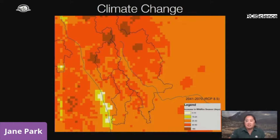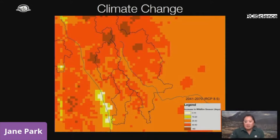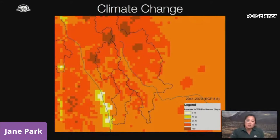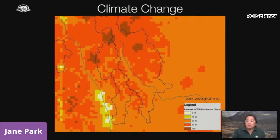Coupled with climate change, in our area, fire seasons will increase significantly over the next 50 to 70 years. In some parts of the park, we will experience up to 60 additional days of fire season — longer, drier, and more severe. So how do we look at this landscape and make sure that both socially, economically, and at the ecosystem level, we're more resilient?